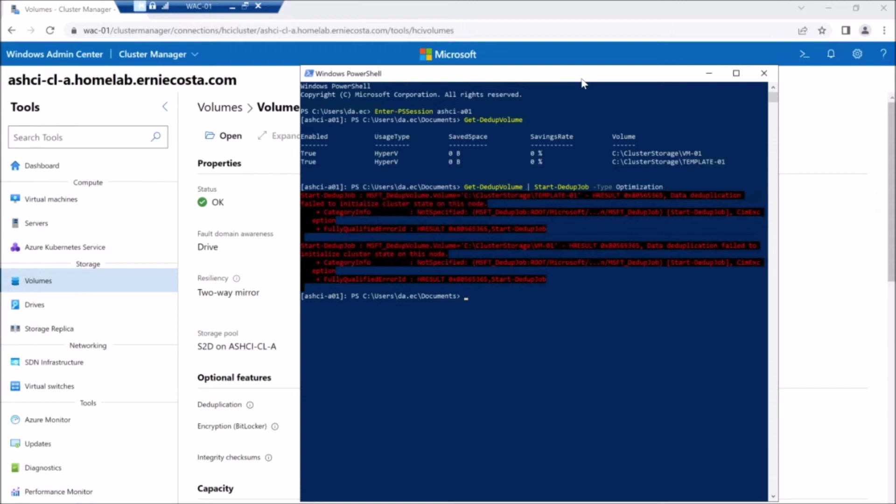So what I'm doing here is saying, give me all the dedupe volumes and start an optimization job on them. And it's going to yell and cry.